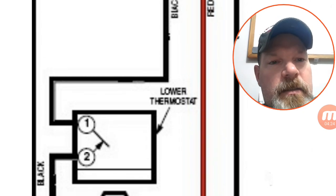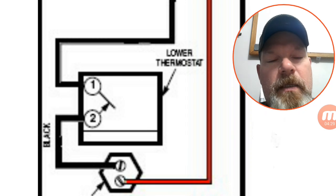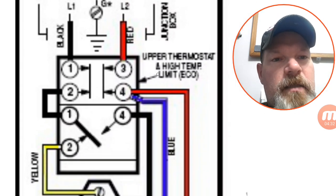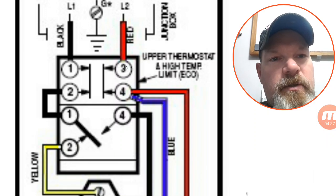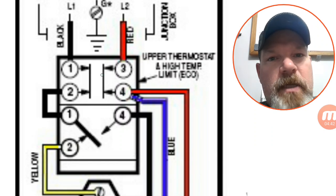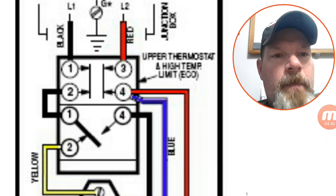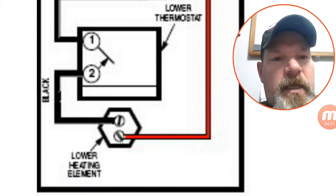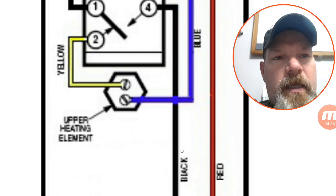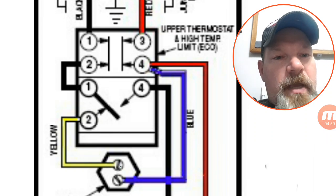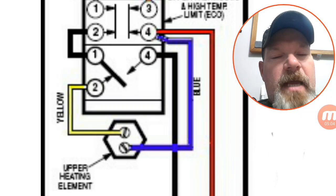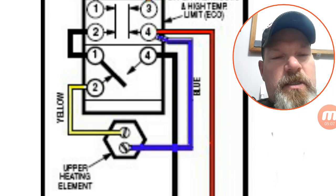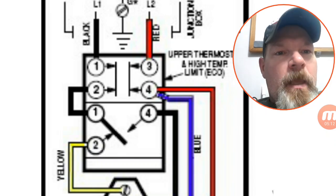And then when the switch closes, it finishes the circuit over to the element. Now real quick, let's run the red through here. This basically does the same thing. L2 comes to number three, goes through that high temperature limit switch, the manual reset, and this side wire just goes all the way down and connects to one side of the lower heating element. And likewise, number four heads over to the other side of the heating element. So that side of things really doesn't do anything, it's just completing the circuit. And all the switching is happening on L1.